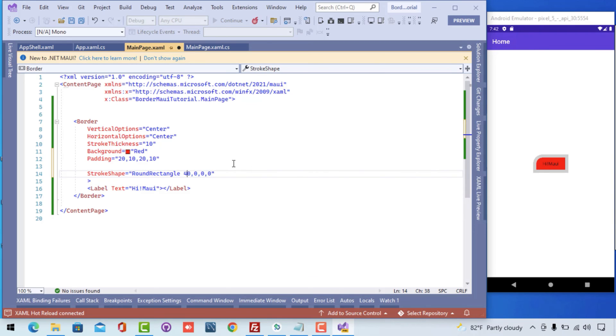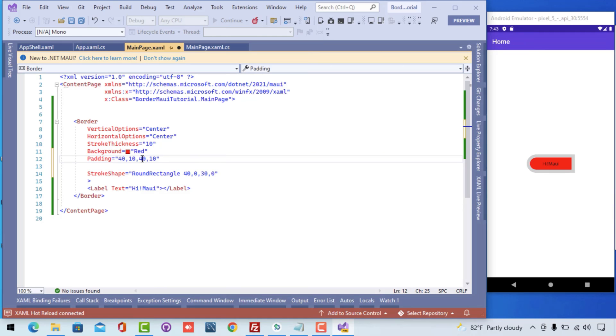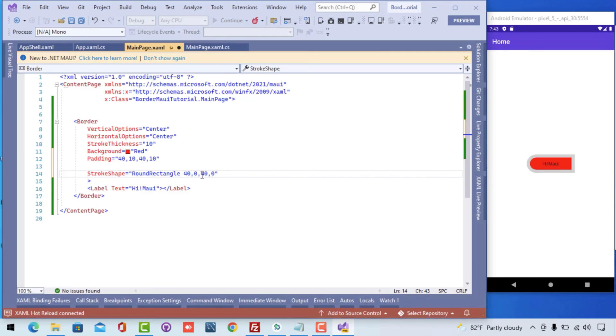Here you can see I have given a stroke shape of a rounded rectangle and you can play around with the padding, that is the internal padding from left top right and bottom, that is what the logic is. And from the stroke shape also the same thing, left top right and bottom, and that is it.